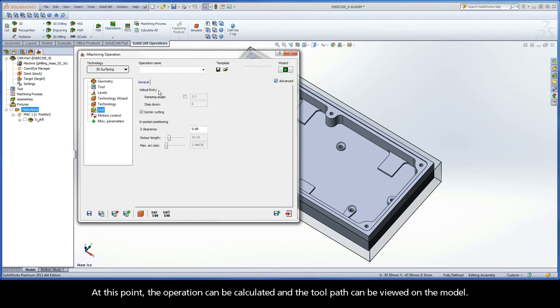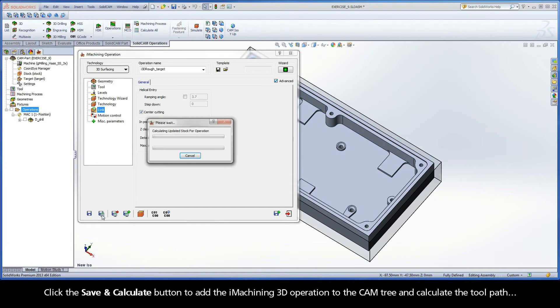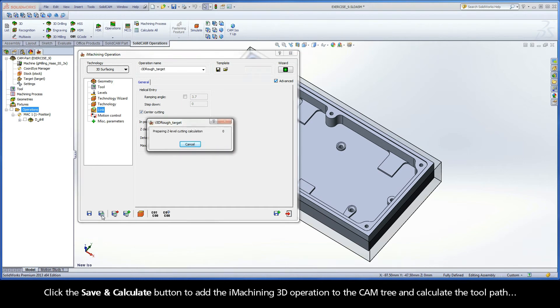At this point, the operation can be calculated and the toolpath can be viewed on the model. Click the Save and Calculate button to add the iMachining 3D operation to the CAM tree and calculate the toolpath.